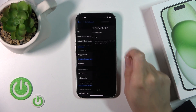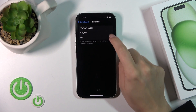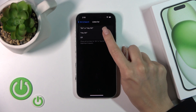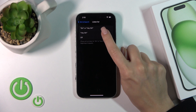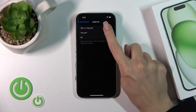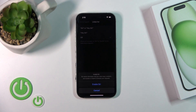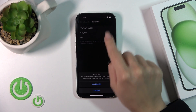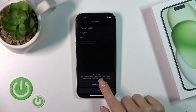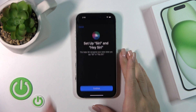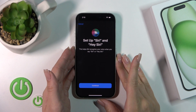Then click on Listen For and switch it to Hey Siri, or Siri, or Hey Siri — just select one from the options — and tap here to enable Siri.